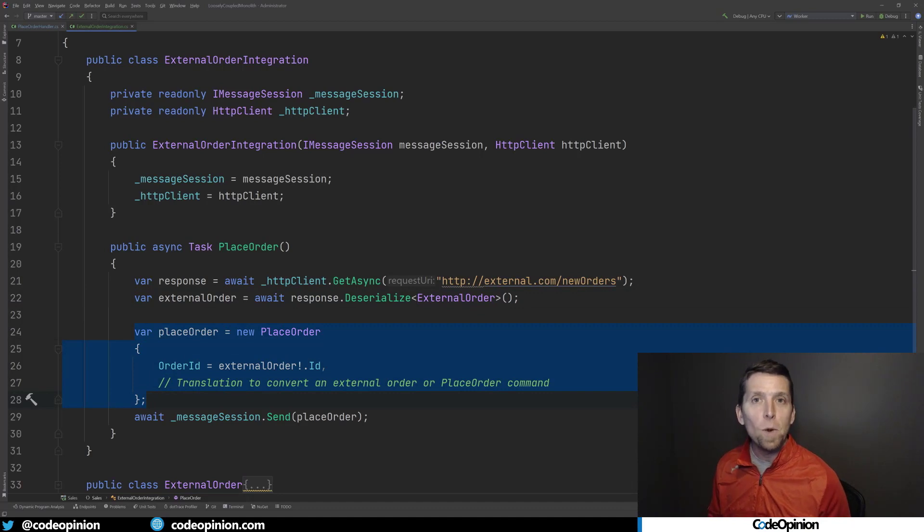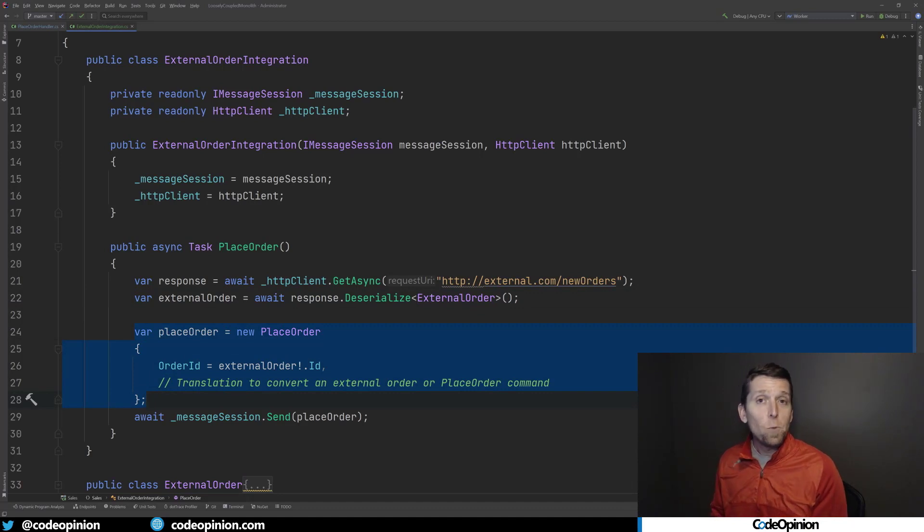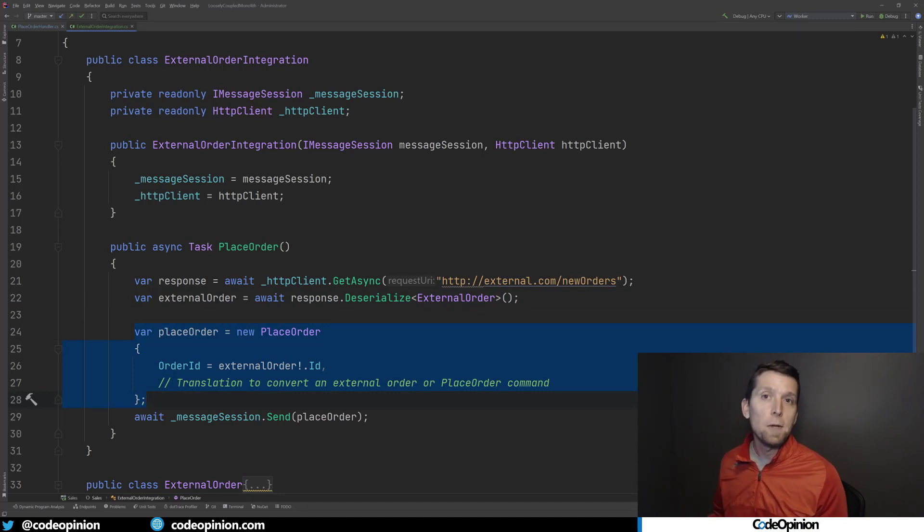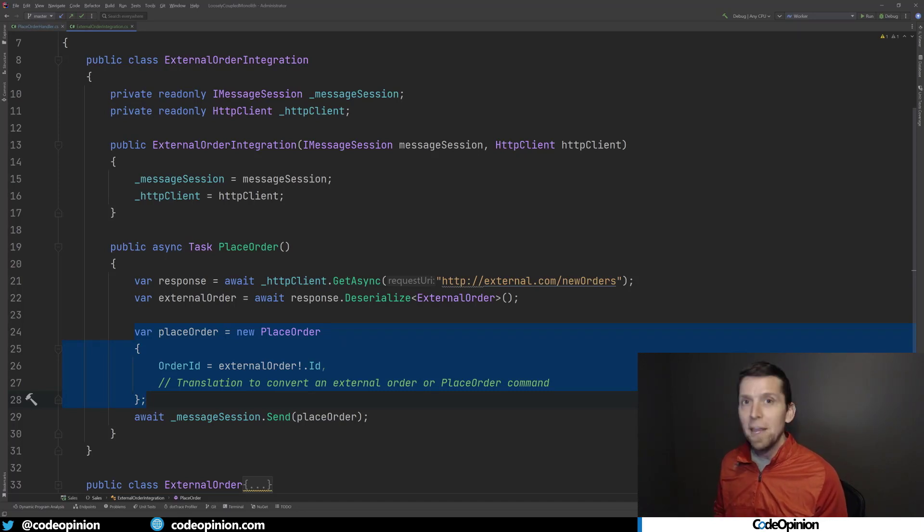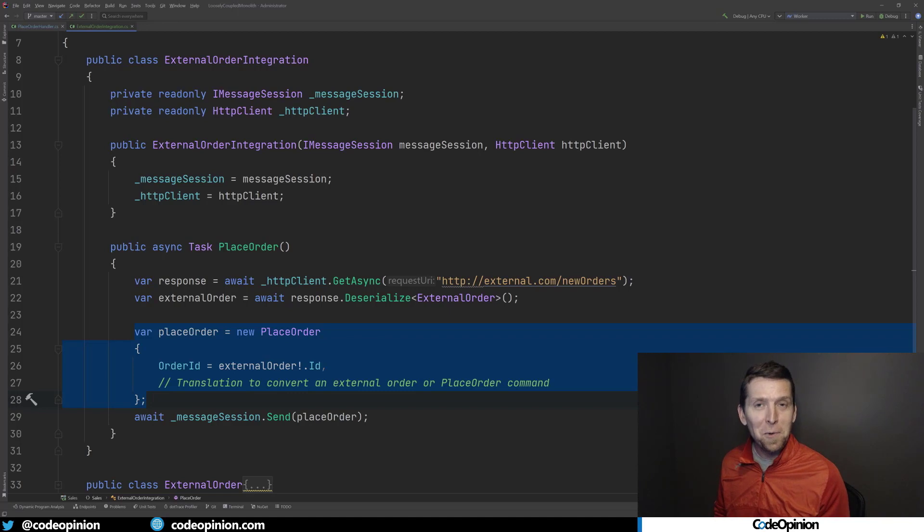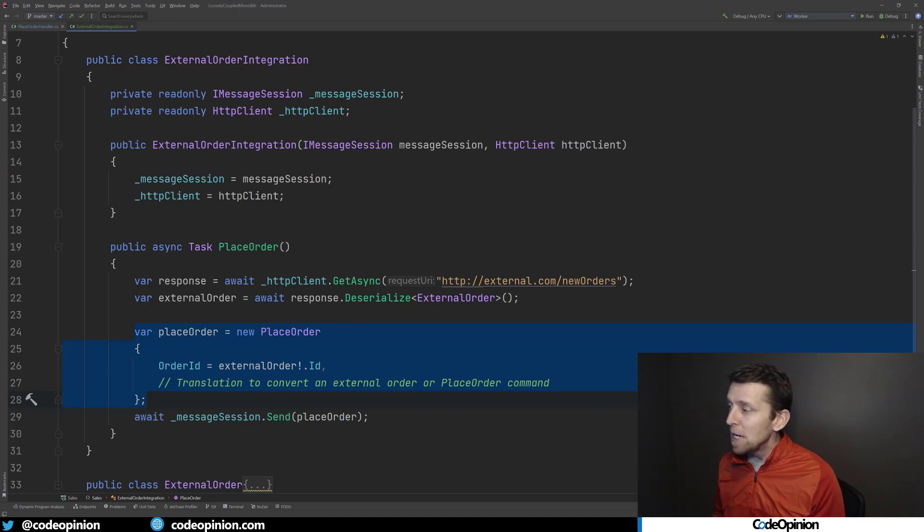Place order, this is a command defined within my service boundary. That's how we actually place an order within this service boundary. Everything uses place order, everything. There's no other way to place an order within the service boundary other than calling this command.